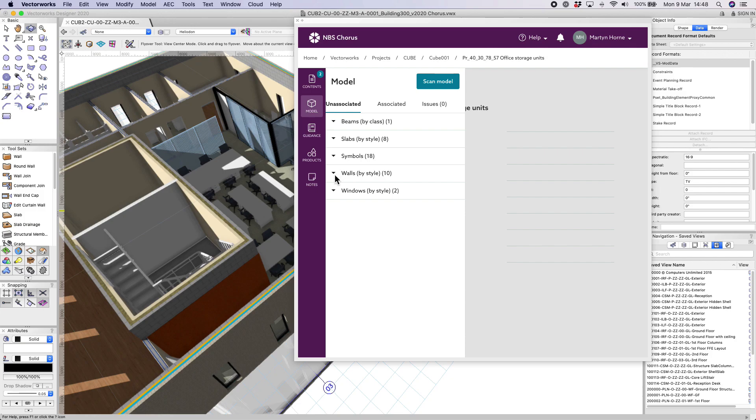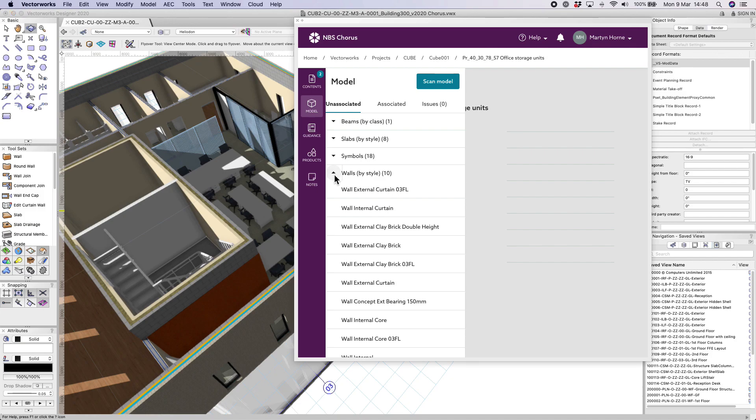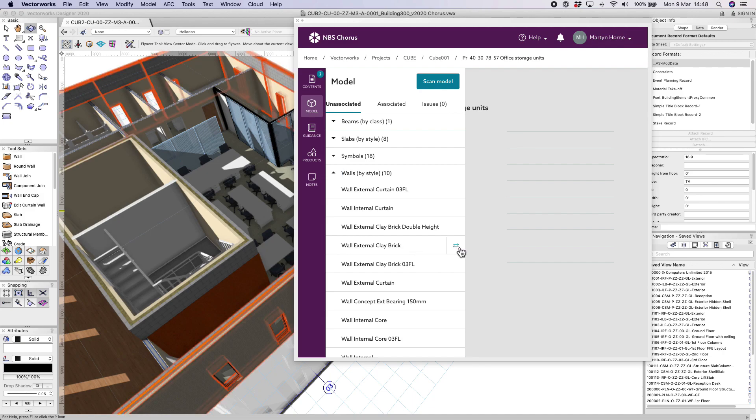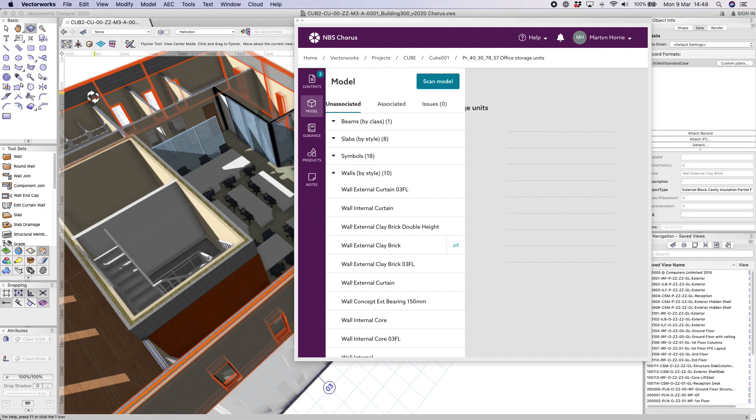Here we've chosen the wall external clay brick style and clicked on the selection icon. You'll see instantly that the particular walls have been selected in the model.